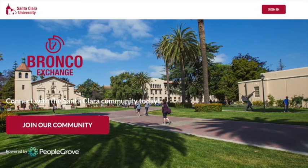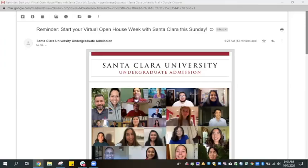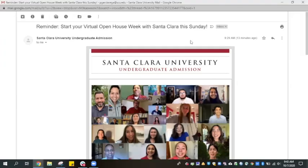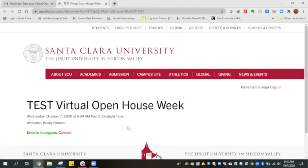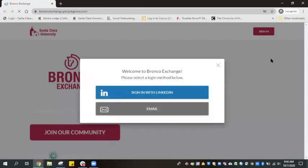Let's get started. From any of the daily reminder emails, you will click on the Access Virtual Open House link. Please note that this access link will only start working starting Sunday, October 11th at 11 a.m. Pacific Daylight Time. Once you click on the access link, you will be prompted to connect to the event, which will take you to the Bronco Exchange platform.